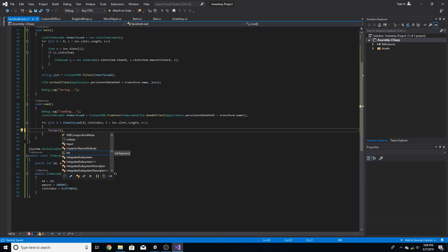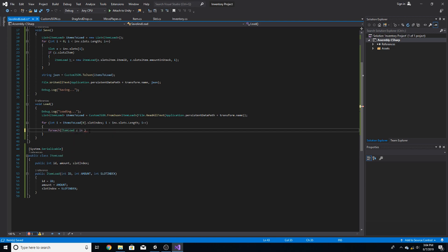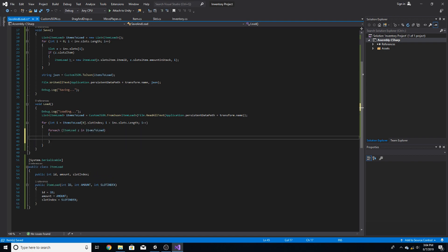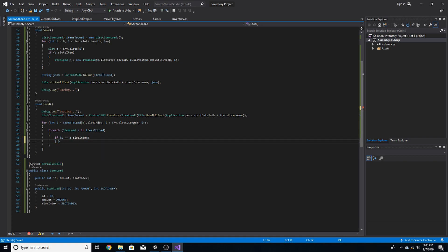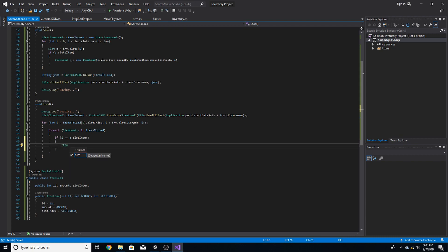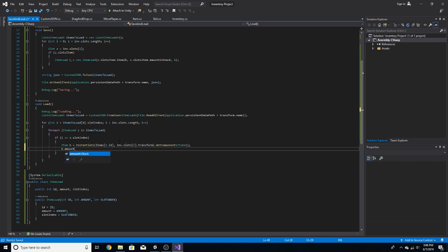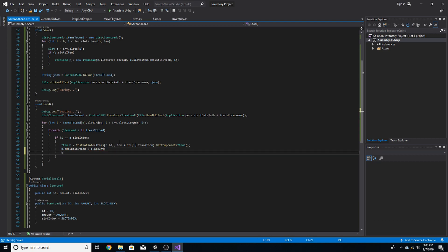Then we run a nested for-each: for each ItemLoad z in itemsToLoad, we check if i equals z.slotIndex — we're comparing the slot indexes. If so, we do Item b equals Instantiate, passing in items[z.id], and the parent is inv.slots[i].transform. Then we get the Item component from it and set the amount in the stack equal to z.amount. Then we break out of that loop.